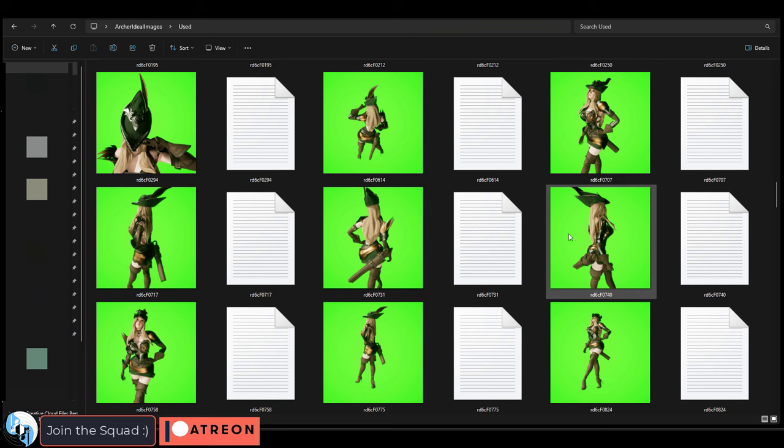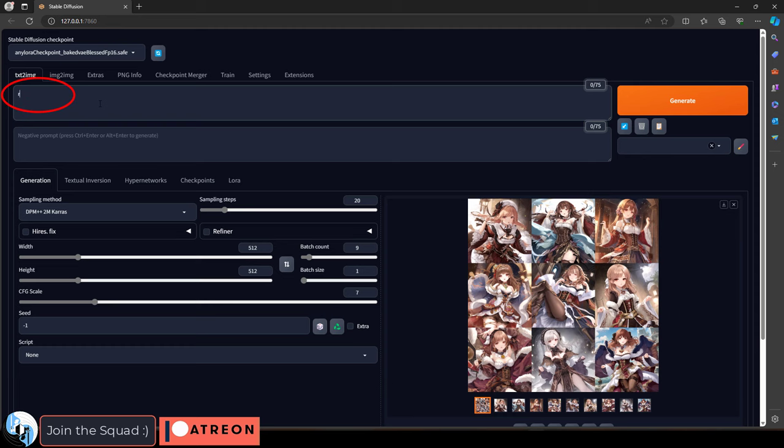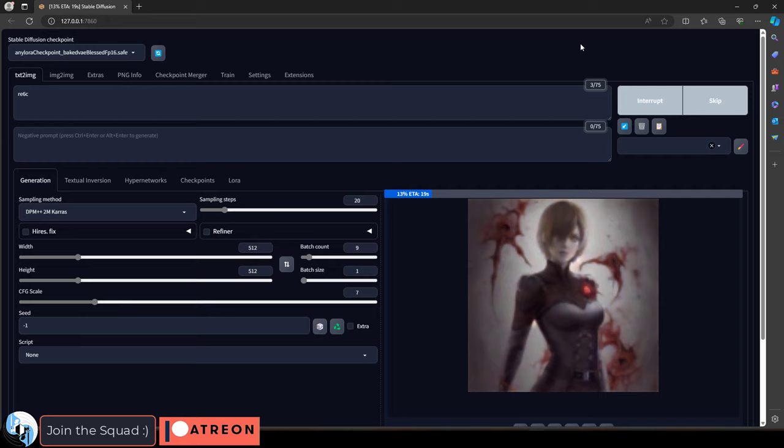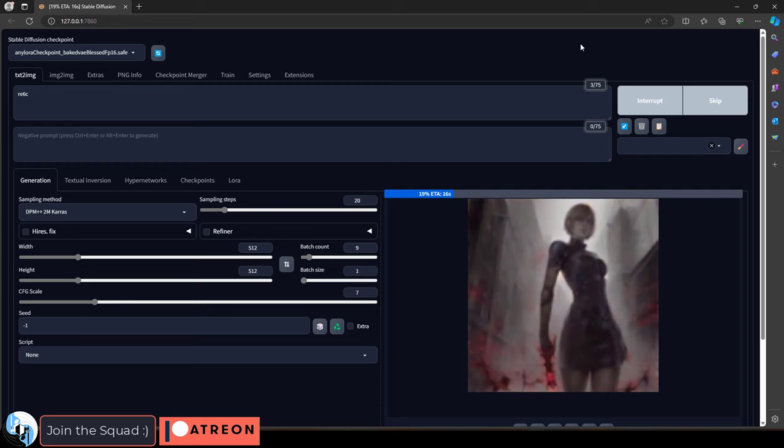So today, I'll just show you how to use the auto-caption tool in Koya. Now, something you'll need to figure out is the keyword that you would like to use to identify your character in Stable Diffusion.